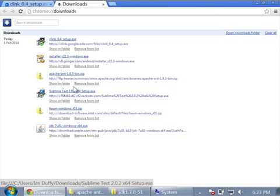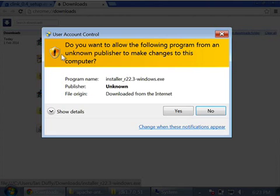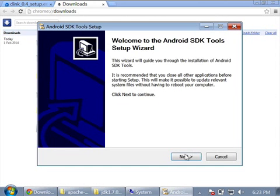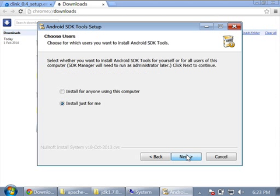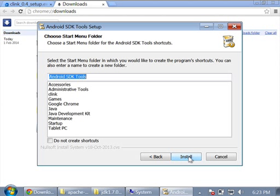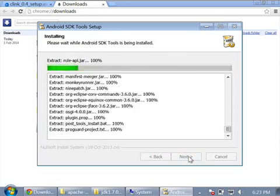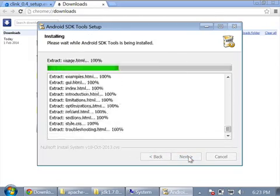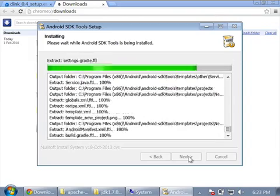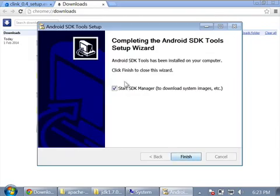Now we can install the Android SDK tools. Run this file, allow it to install, press Yes, and press Next. It's found our JDK, that's perfect. Press Next. We'll install it for anybody using this computer. Press Next. It's going to install to the default path, which is fine. Press Next twice. That's finished, press Next and we'll start the SDK Manager.